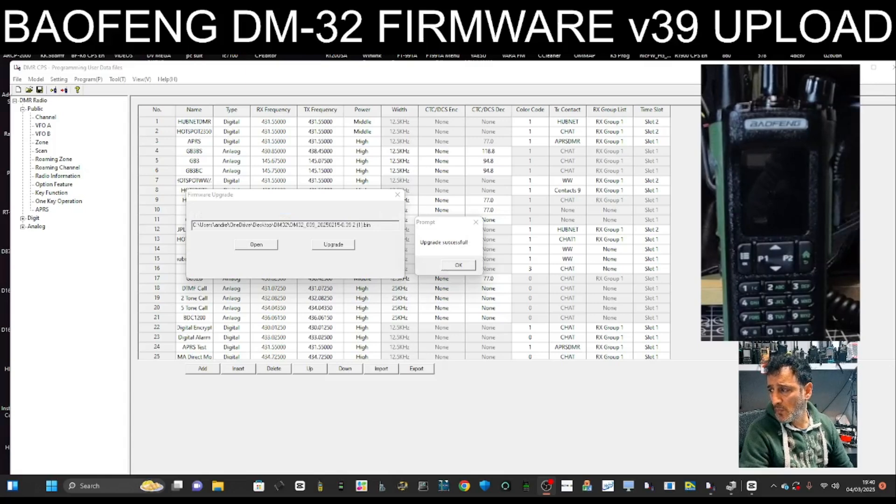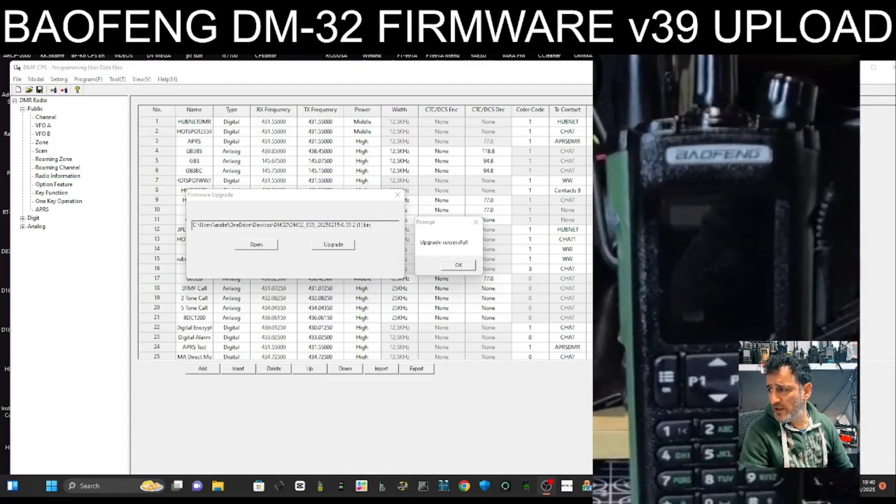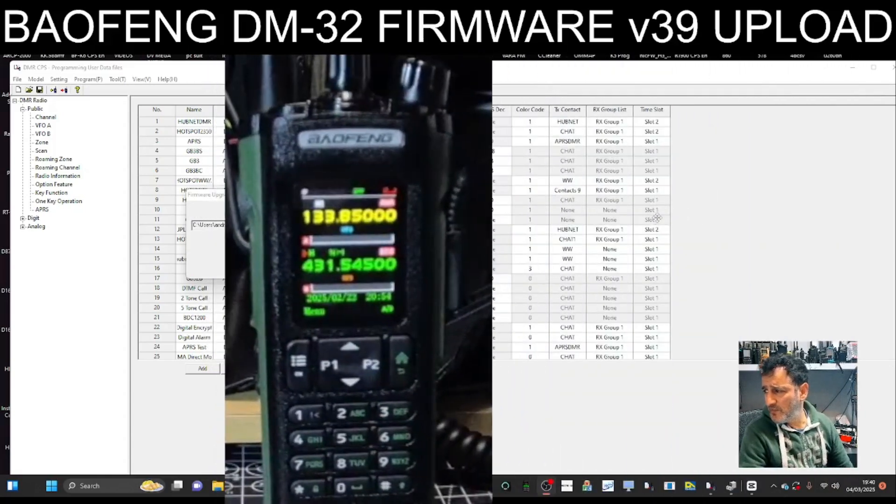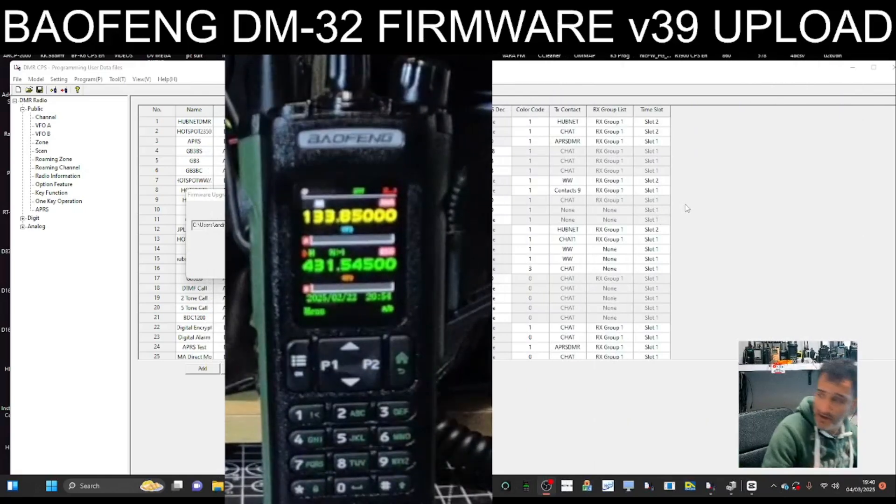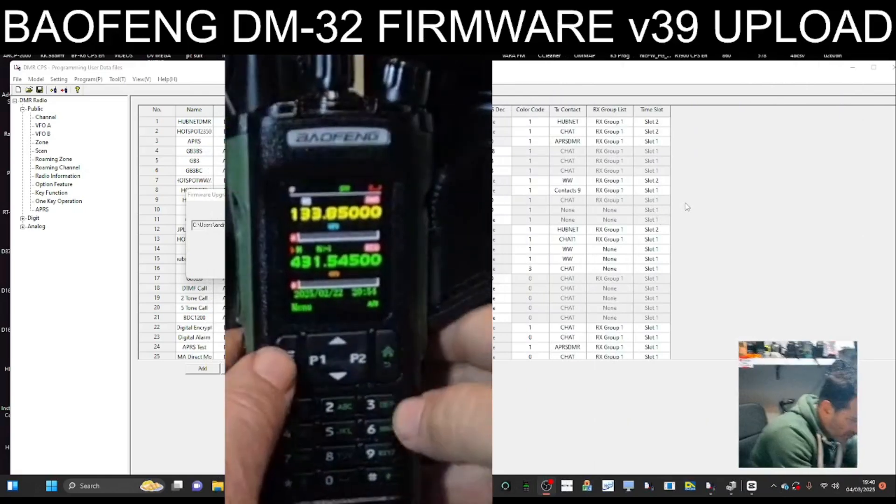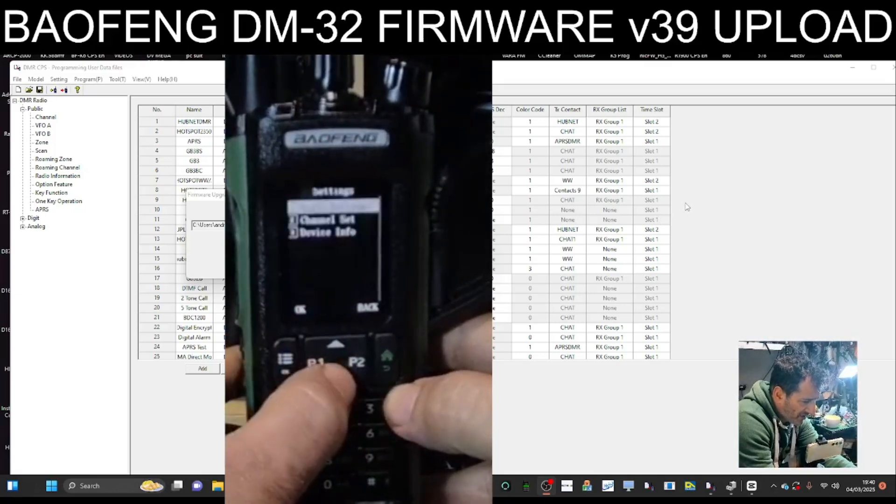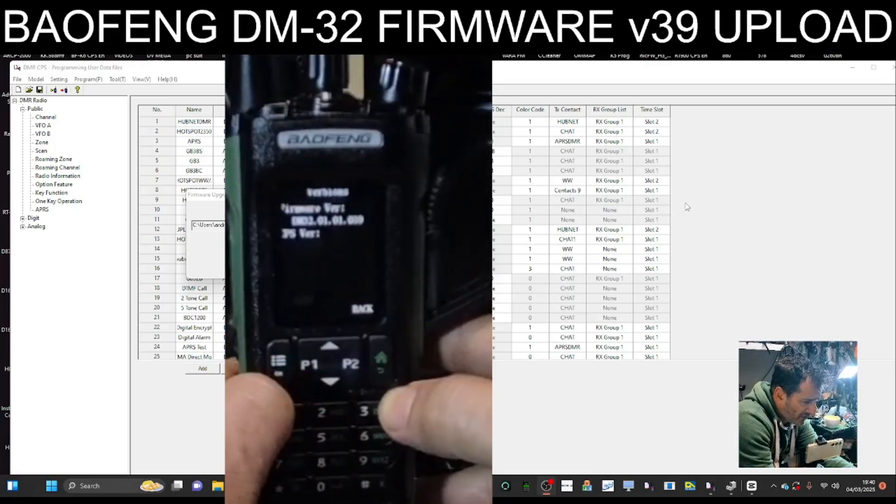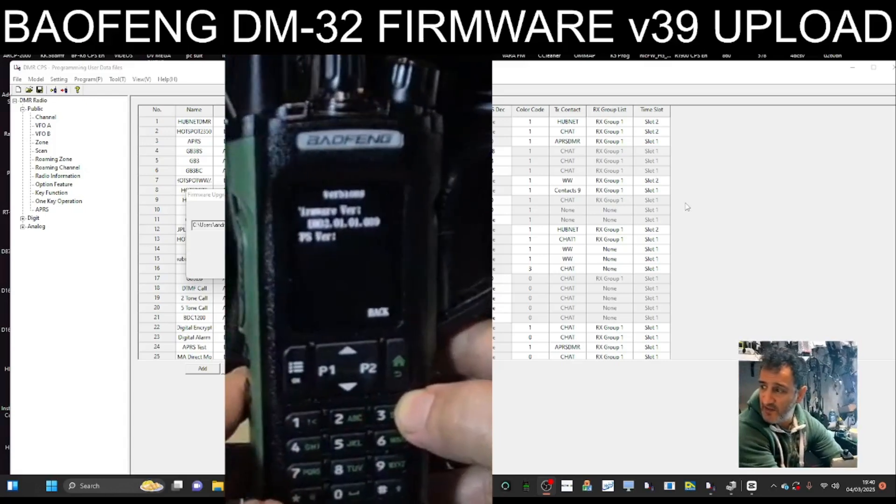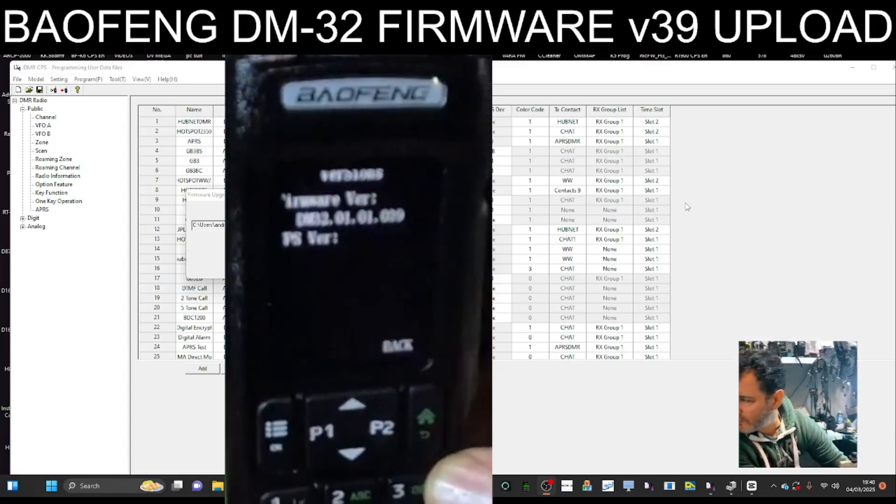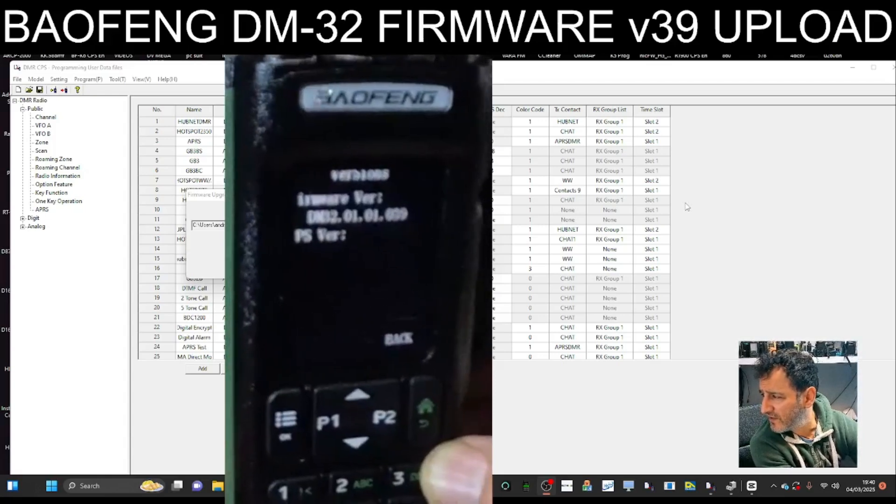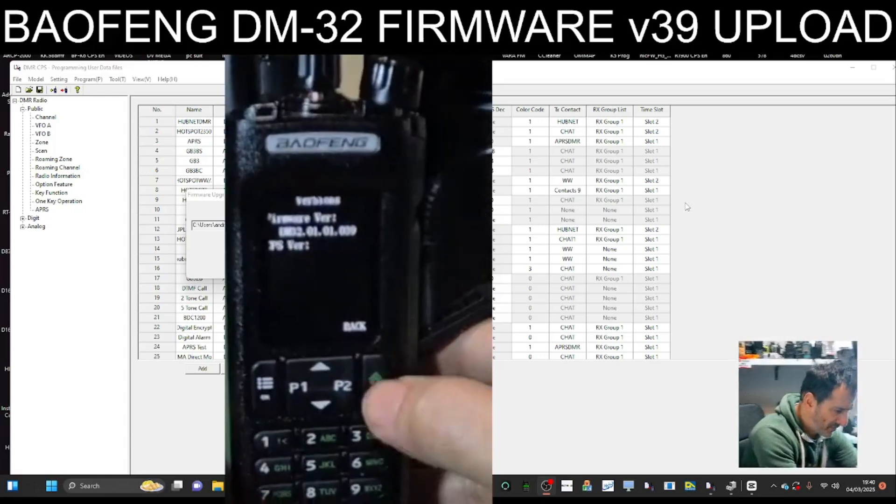Okay, keep an eye on the radio. Let it boot up, and I know it's a little bit blurry, but if we go Menu, Settings, Device Info, Version, and it clearly says, I'm sorry it's so dark, but it clearly says 39. Back out.